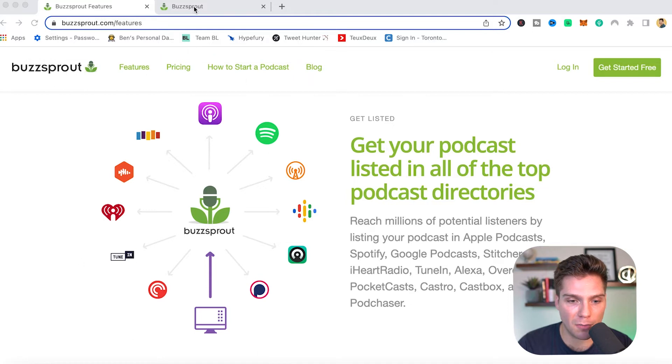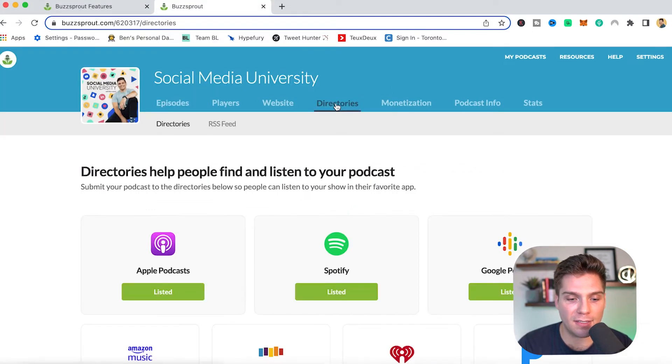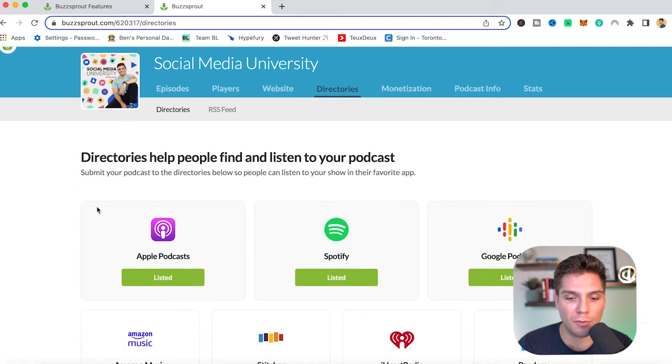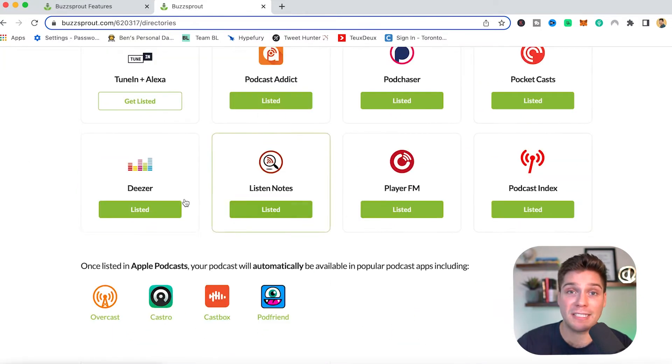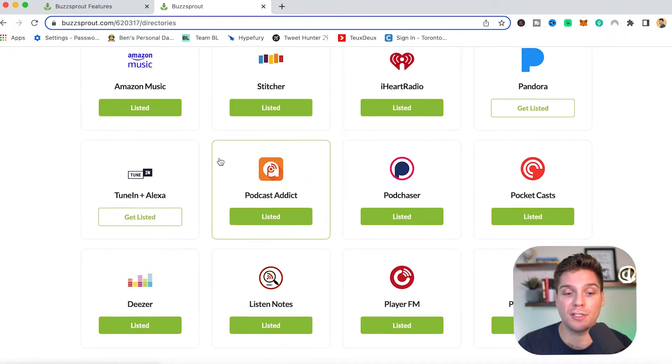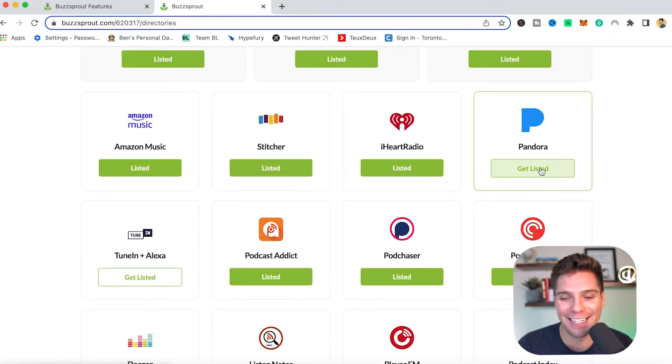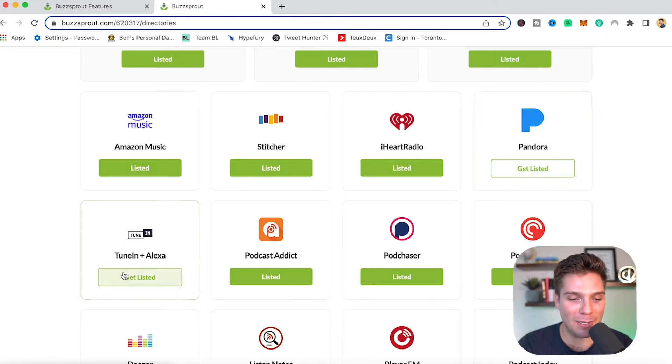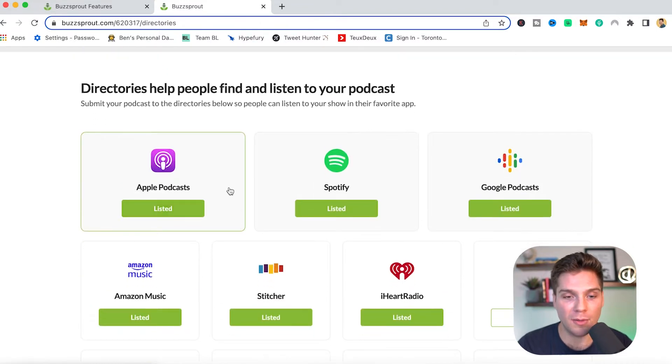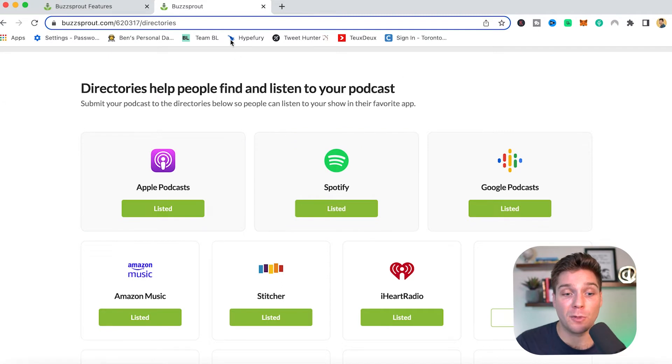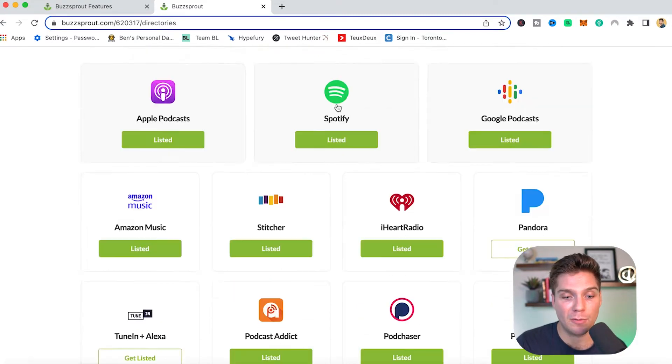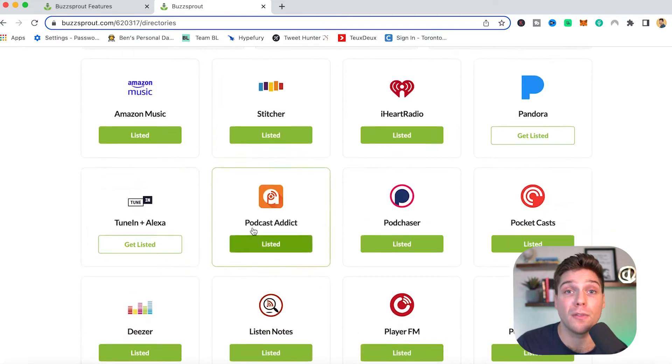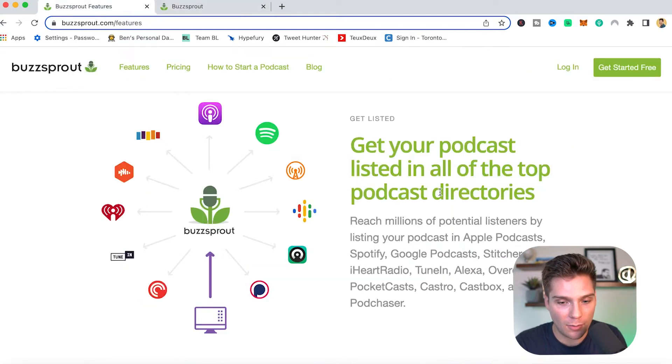So we'll show you my Buzzsprout account. If you go over to directories, this is the step that you go through to make sure you're listed everywhere. And they walk you through exact steps that make it really simple and easy to make sure you're listed everywhere. You can see that we still have some work to get listed in Pandora and tune in, but it's very simple and straightforward to get it hosted everywhere. And this is where you'll find that. Just once you make your show, you come into directories and it will be right here. Just follow the steps.